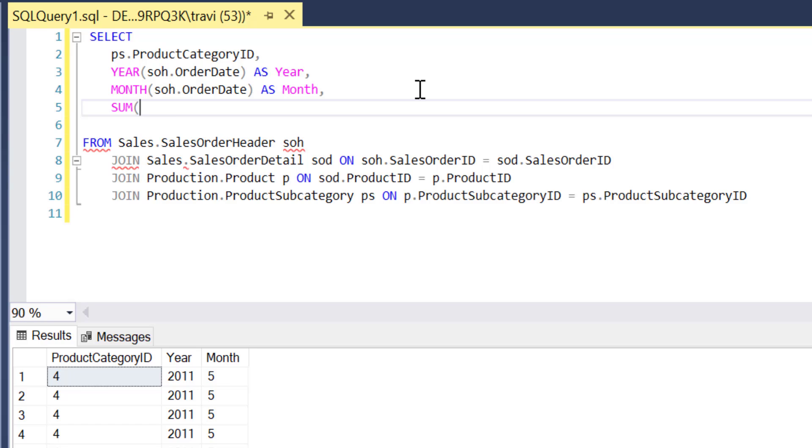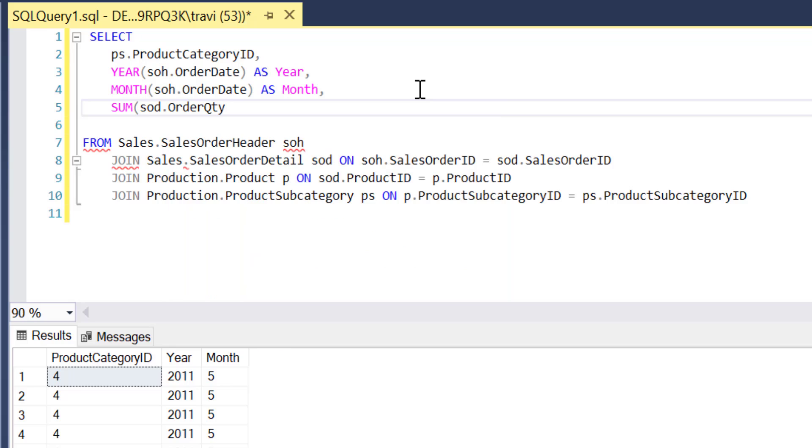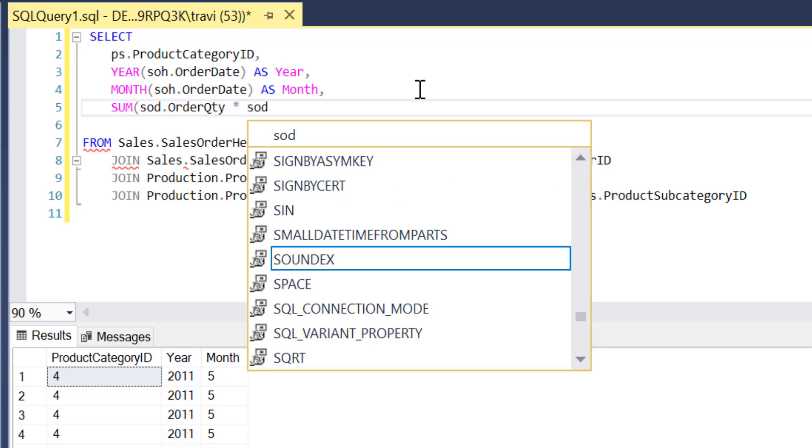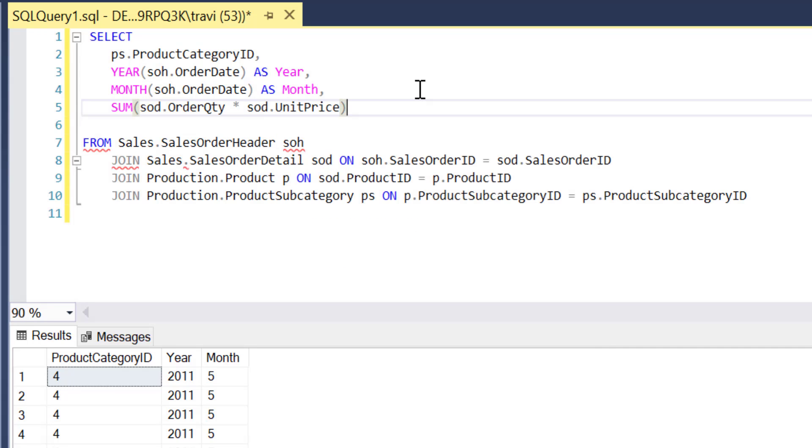So that expression is going to be order quantity from the SalesOrderDetail table times unit price from the same SalesOrderDetail table. And then we'll just alias this as total sales.